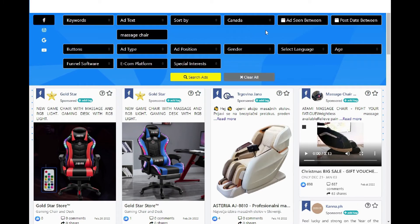We are now going to target only Canada as the place where massage chair ads are delivered by Facebook.